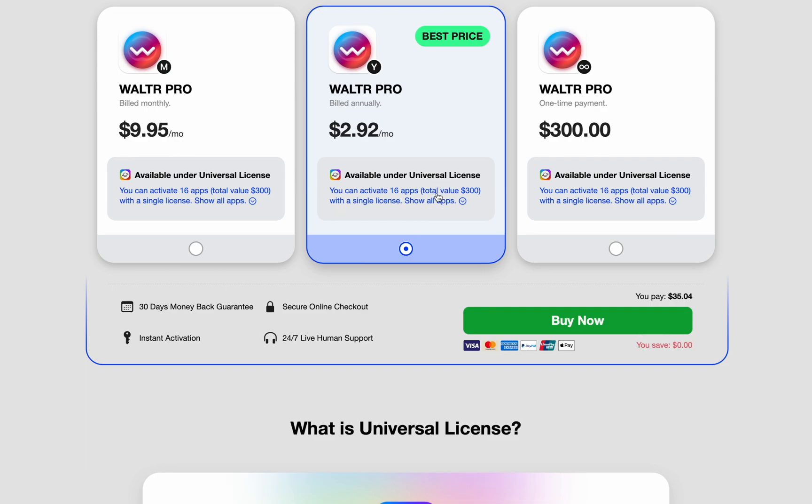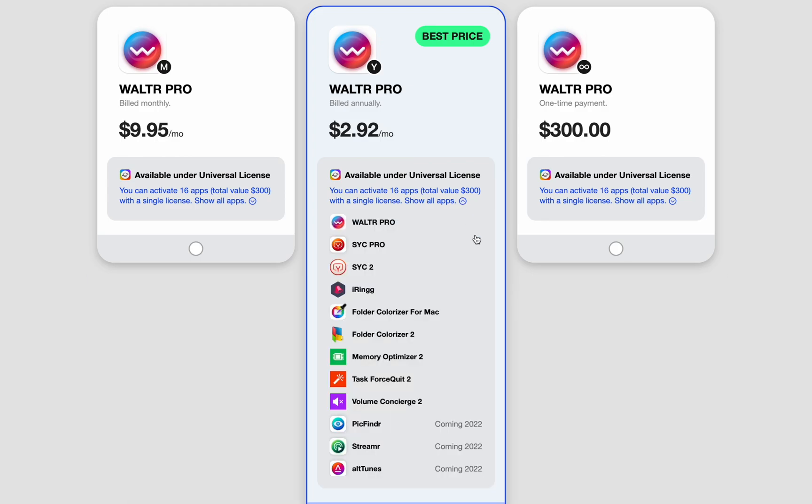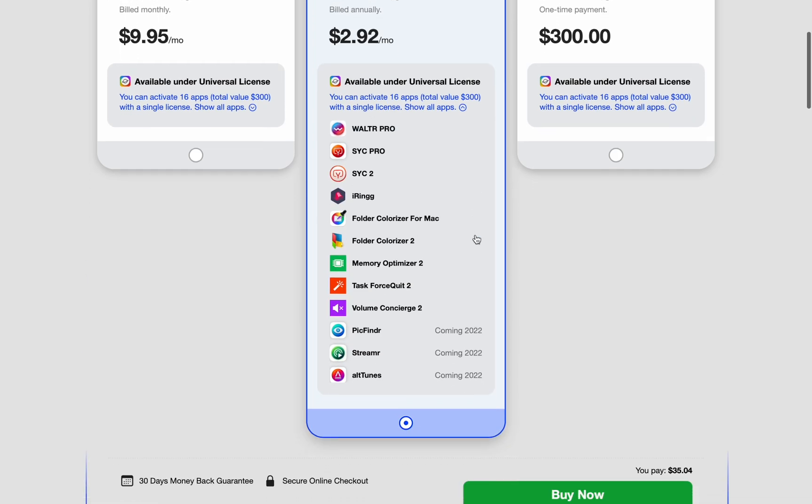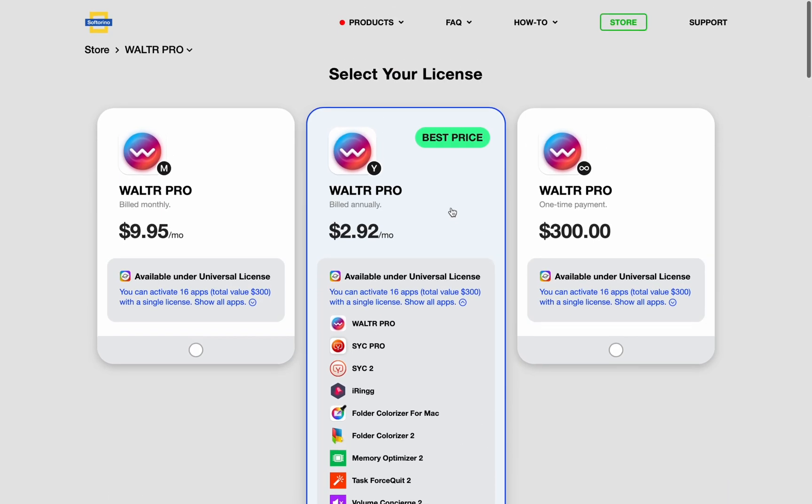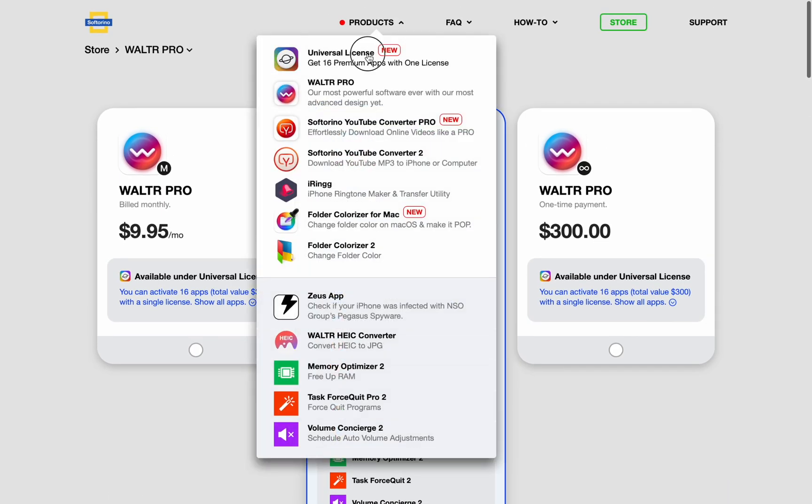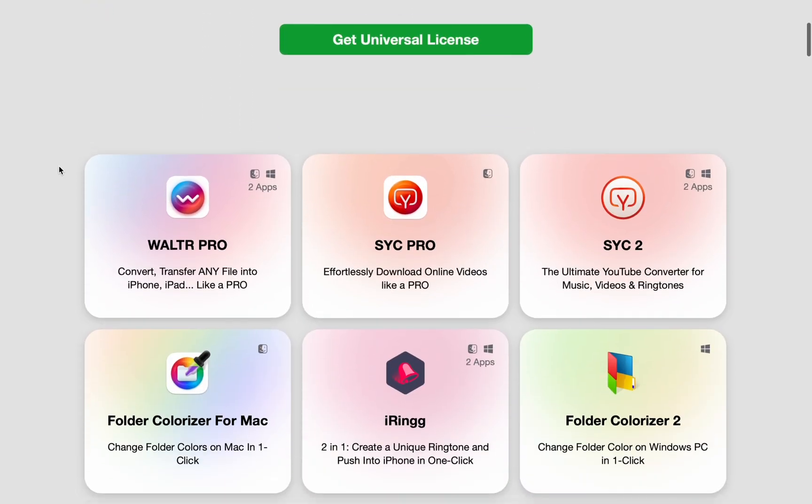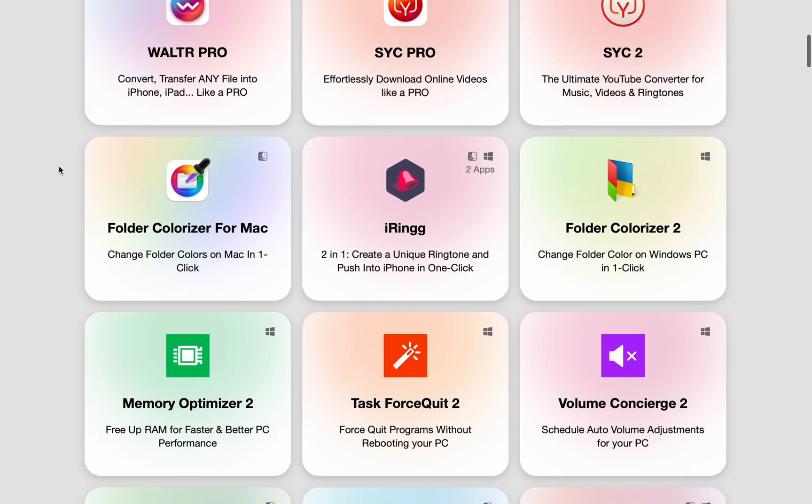This includes iRing, SyncPro, Folder Colorizer for Mac, Apps for Windows, and more coming later this year. I hope you like this video. Leave a like, comment which apps are your favorites, and share this video with your friends.